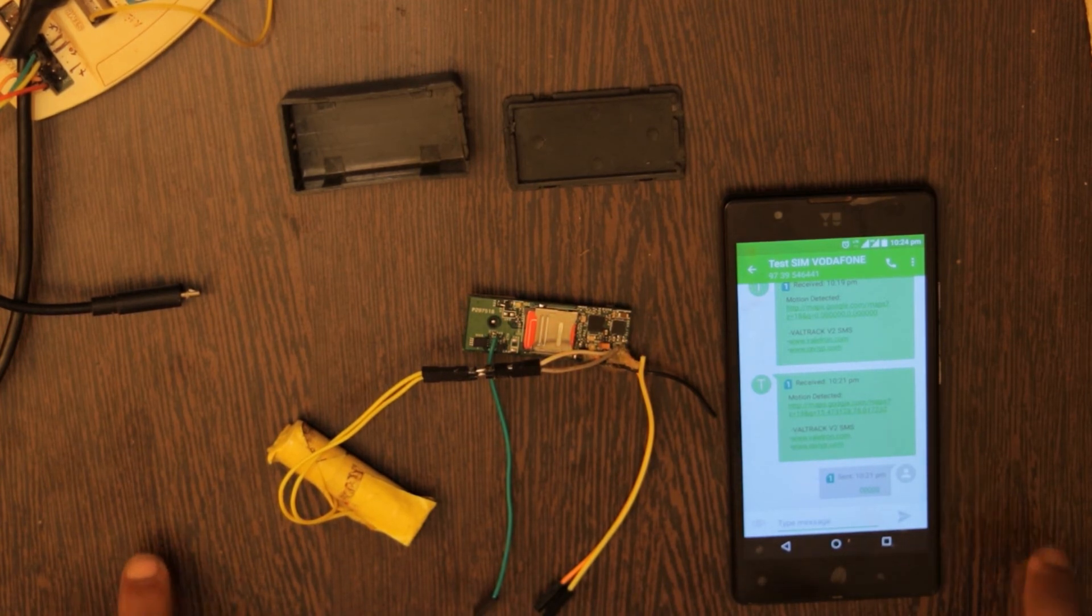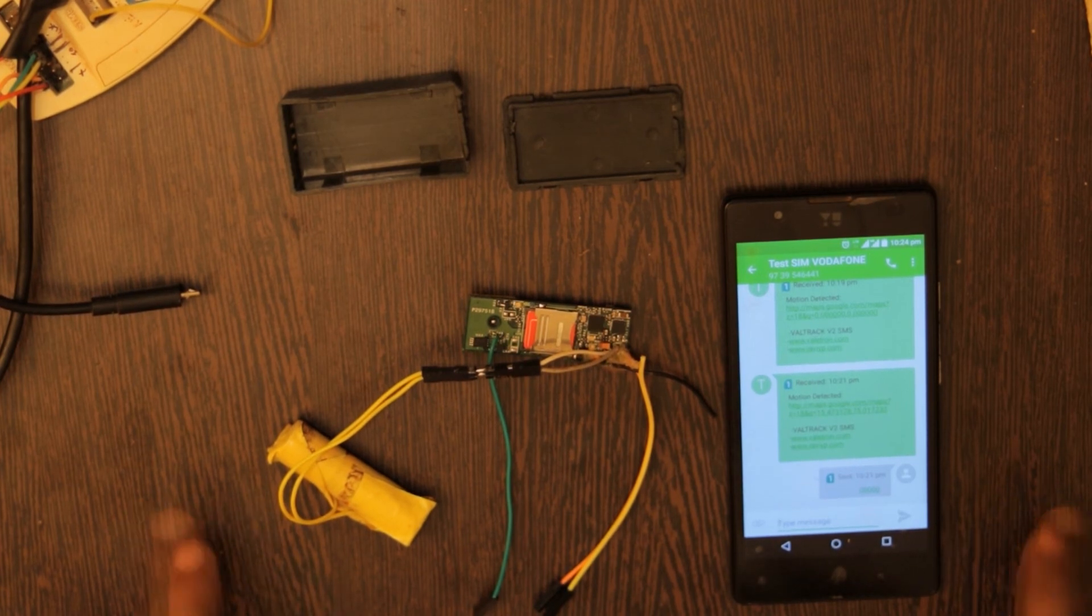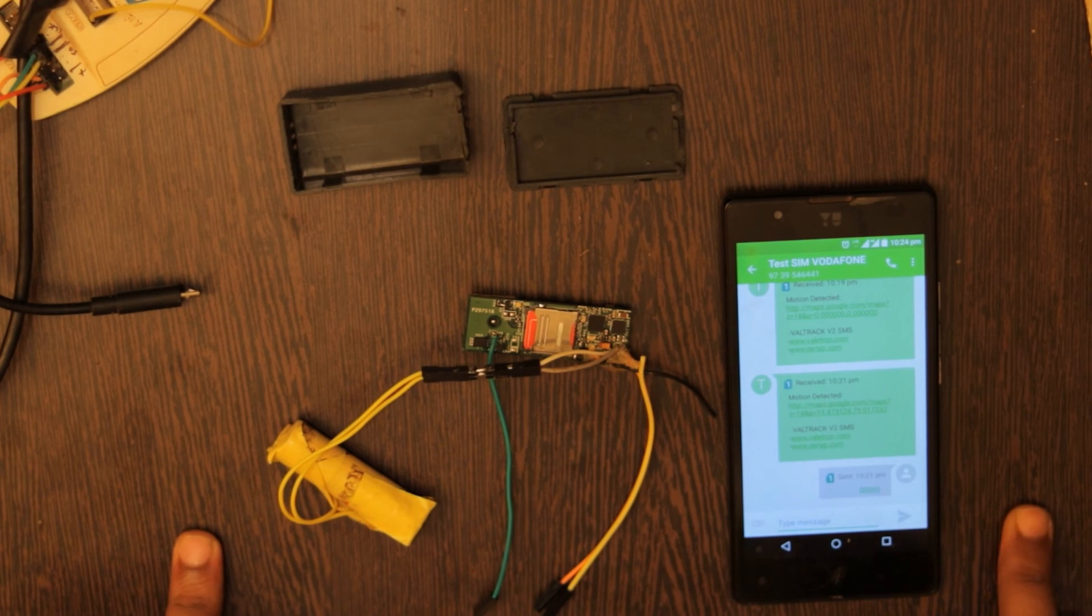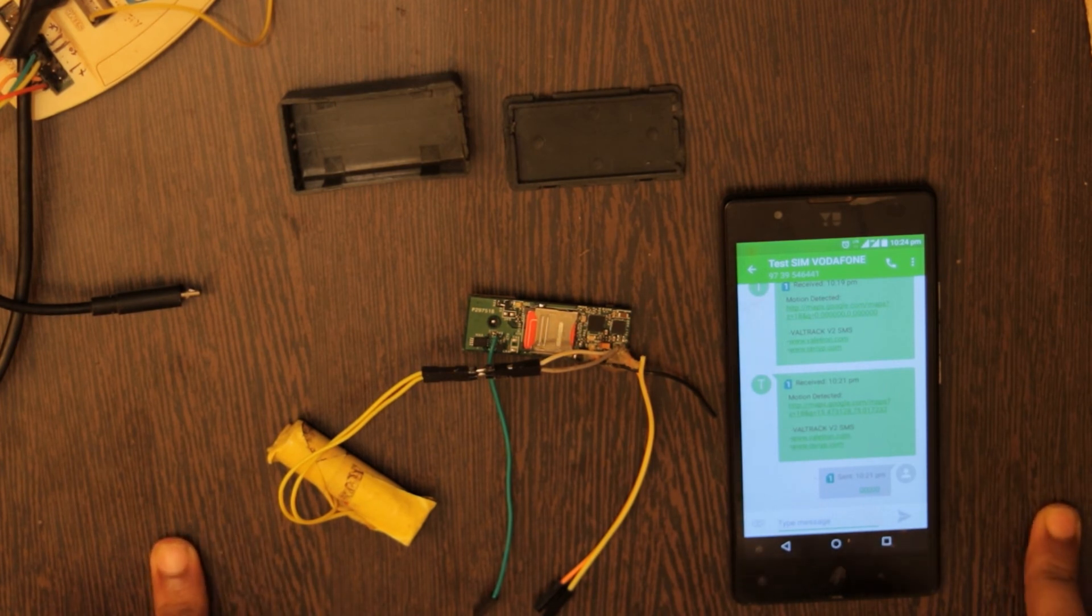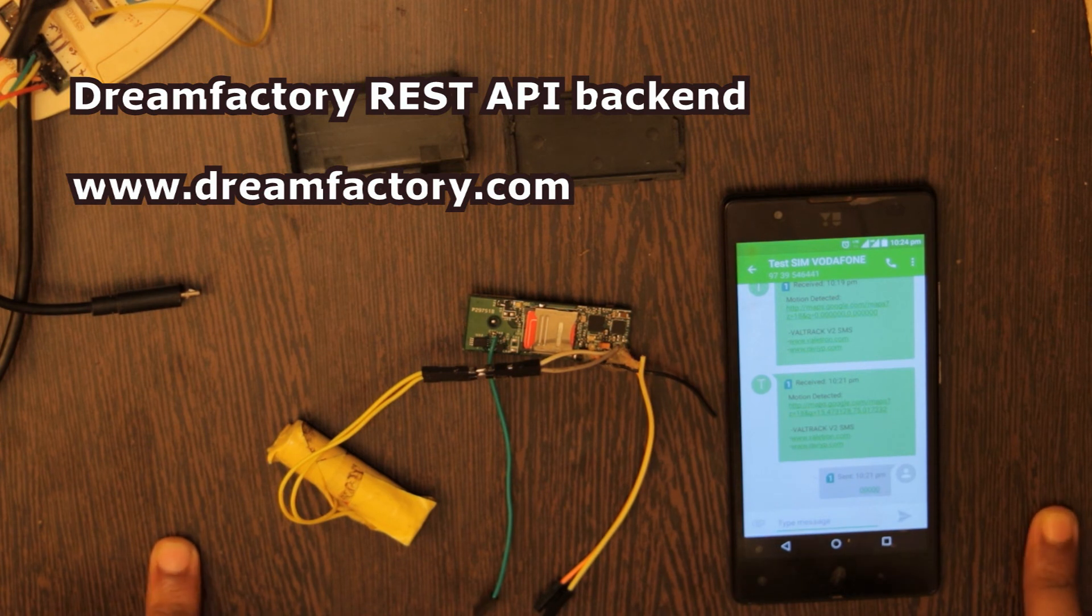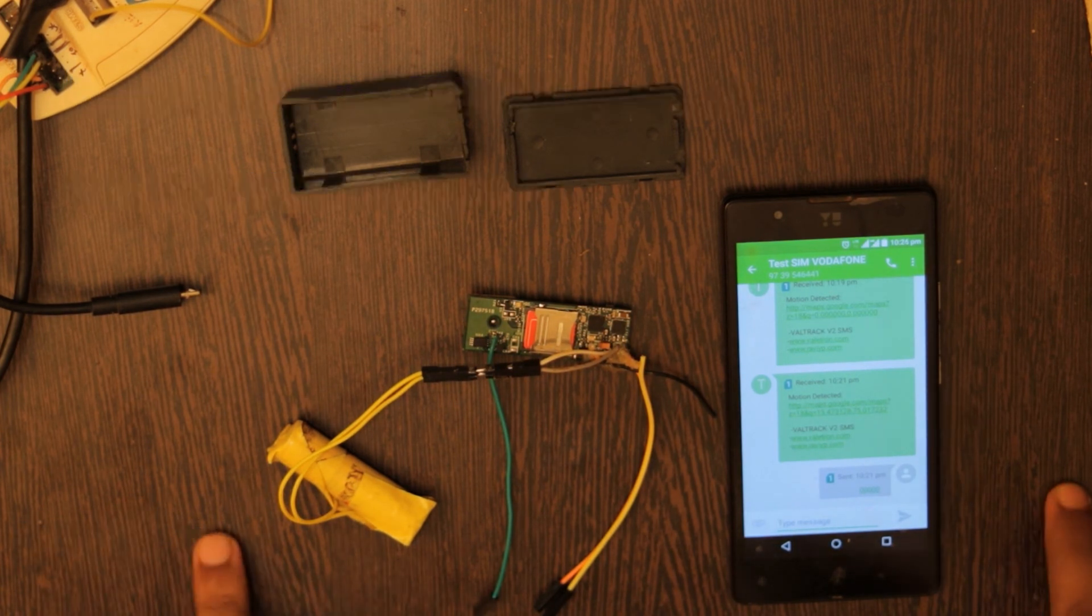And I also tested the device for GPRS based tracking and it works quite fine. What I did is I configured the device to send HTTP packets to the server. The server I used is a DreamFactory backend. It's an open source IoT platform. You guys should check it out.